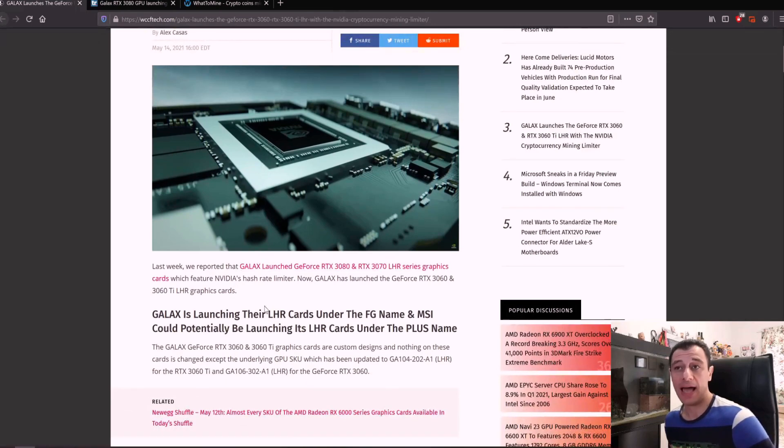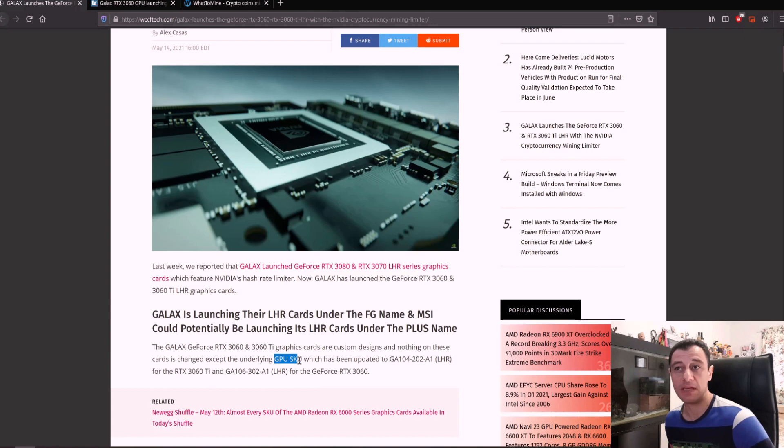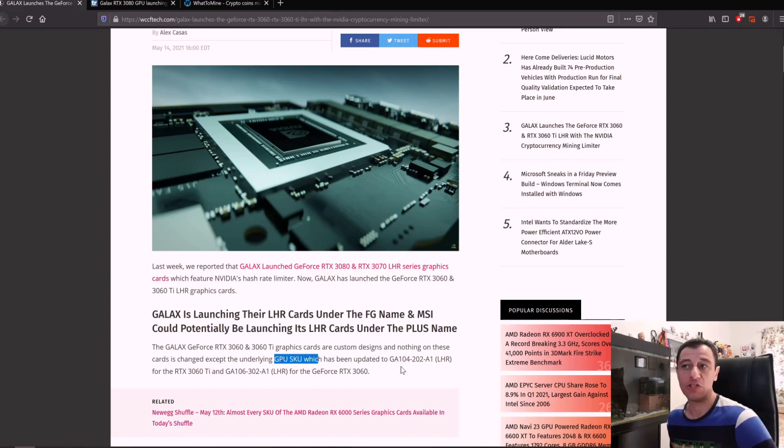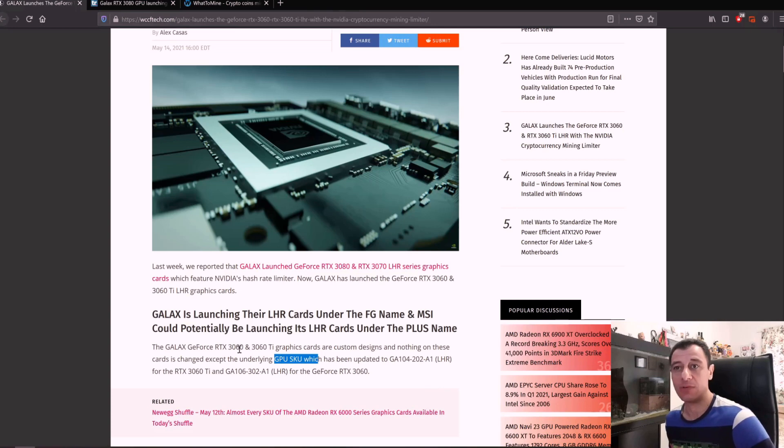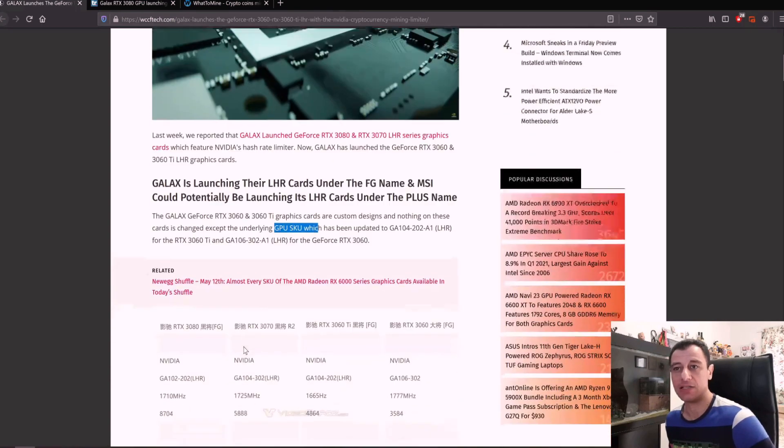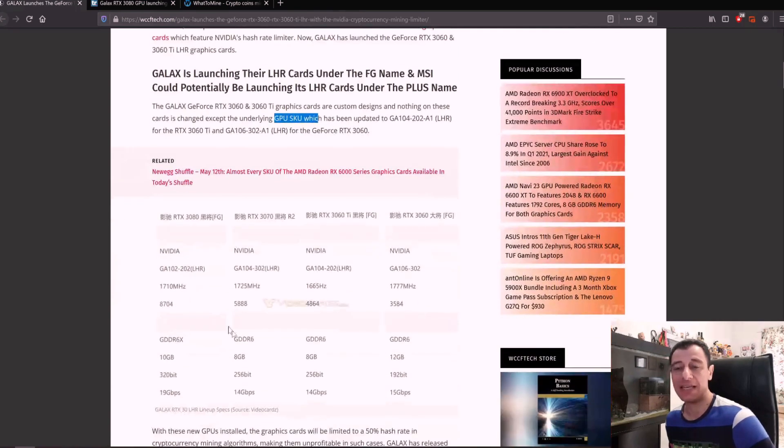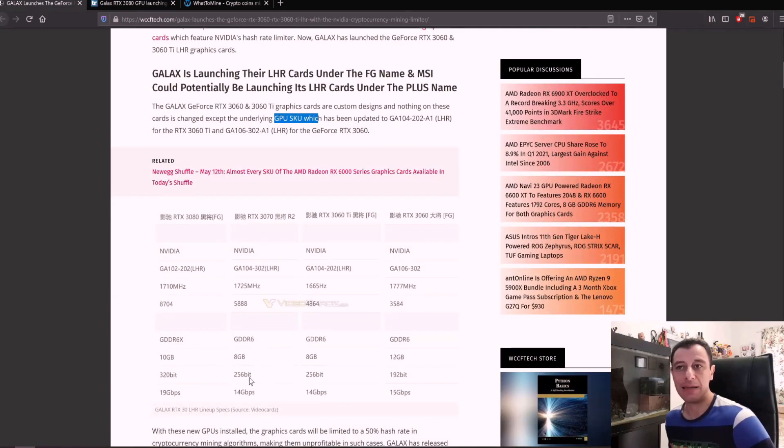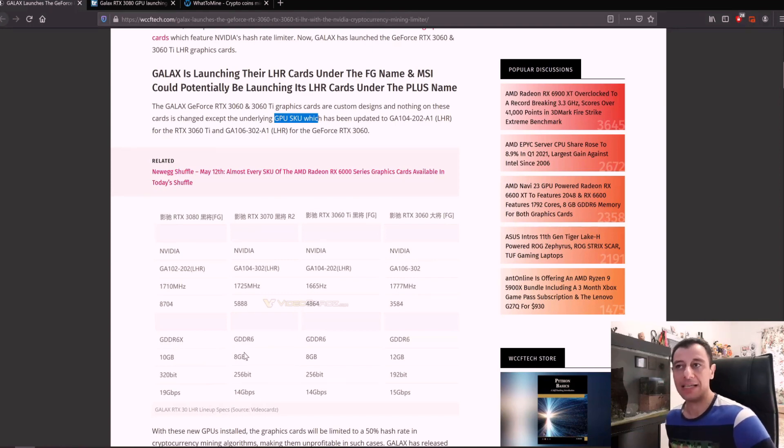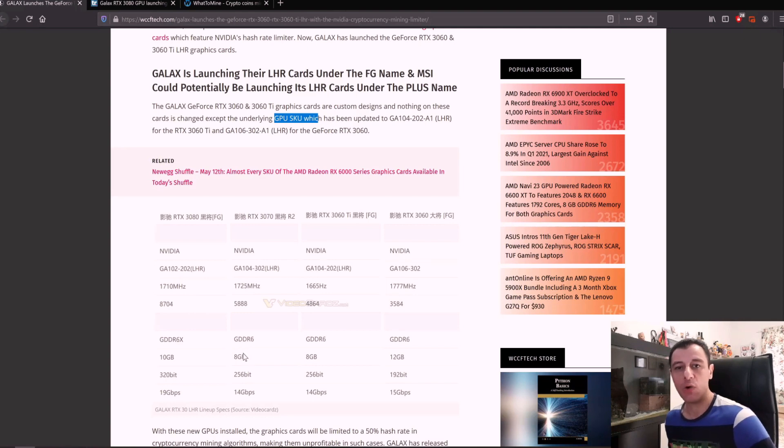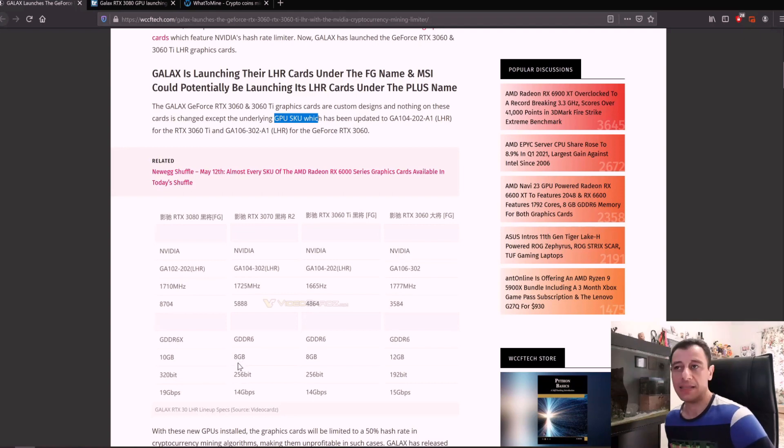What's going to happen here is that basically they are changing the GPU SKU which is going to be updated to GA104-202-A1 which will be dubbed LHR. It's a little bit of a twist to it. Effectively this is still going to have the same specifications as the other cards but it's going to have 50% reduction in hash rate similar to what happened with the RTX 3060 but that was unnerved.